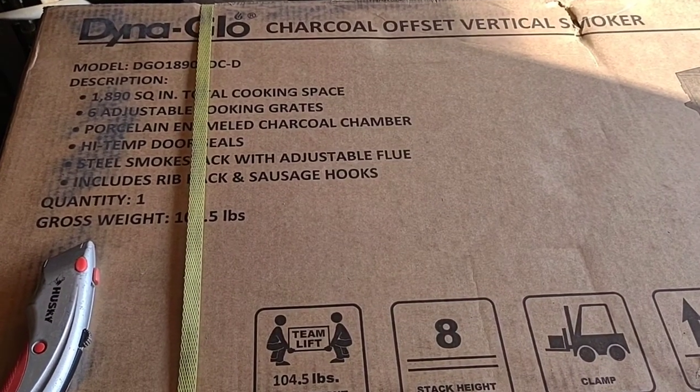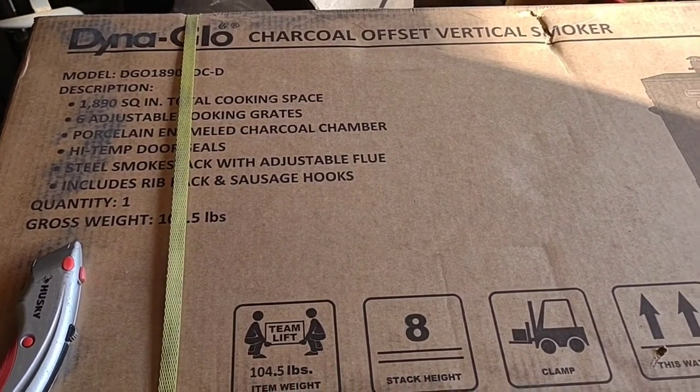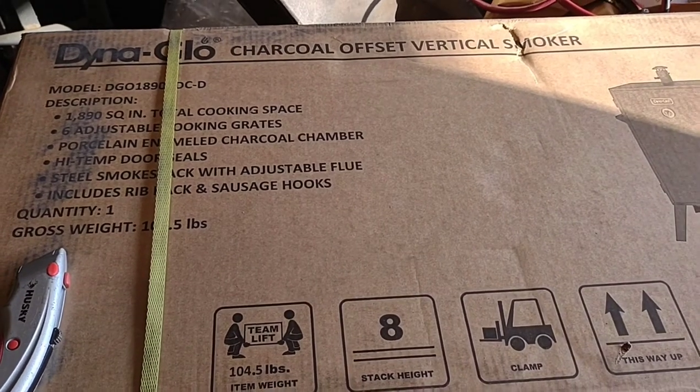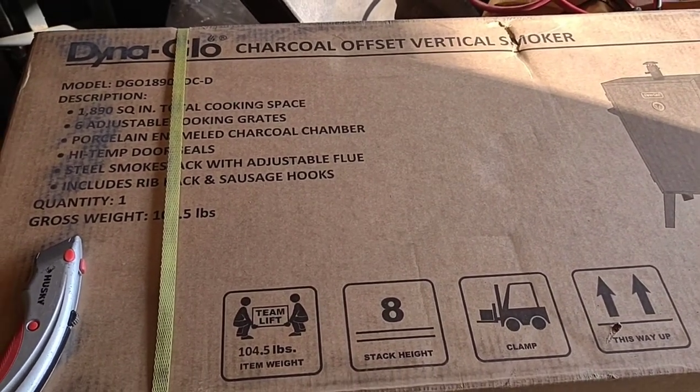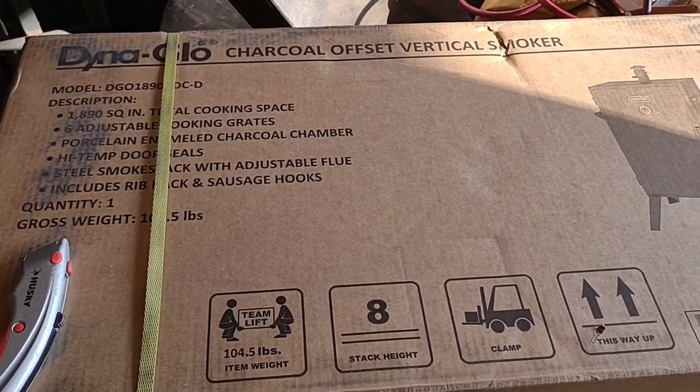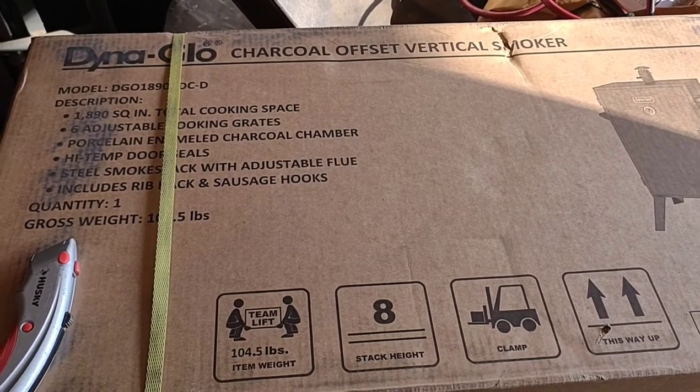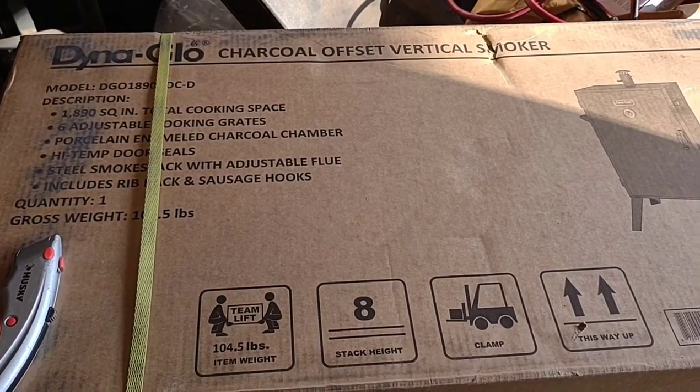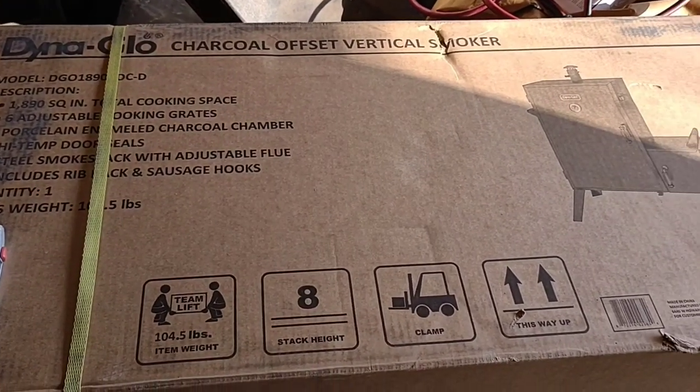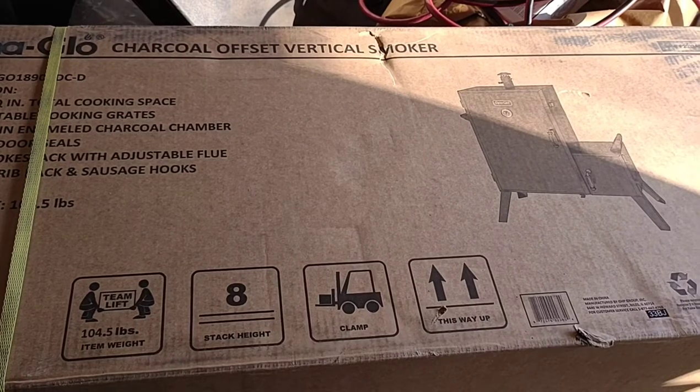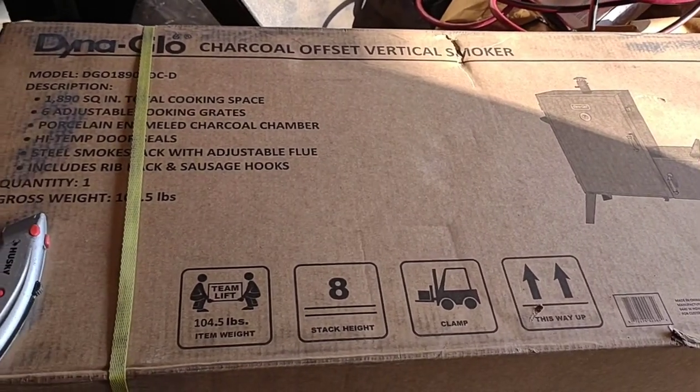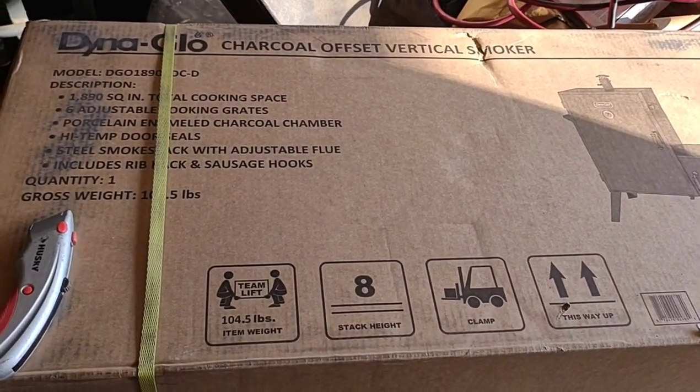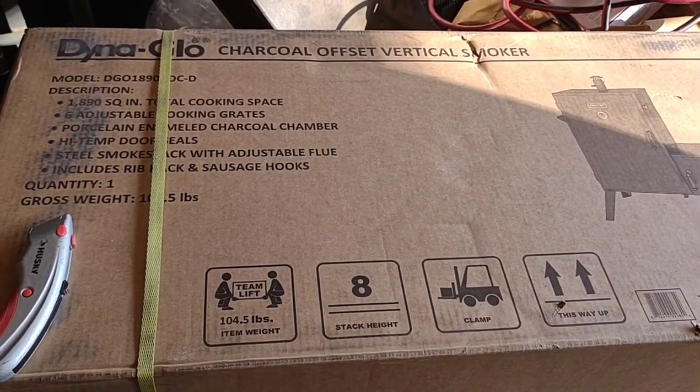Hey everybody, Poor Conservative here. Today we're gonna start trying to put the Dyna-Glo smoker together and see if we can get this thing all together and get the burn-in done today. Let's see what happens.